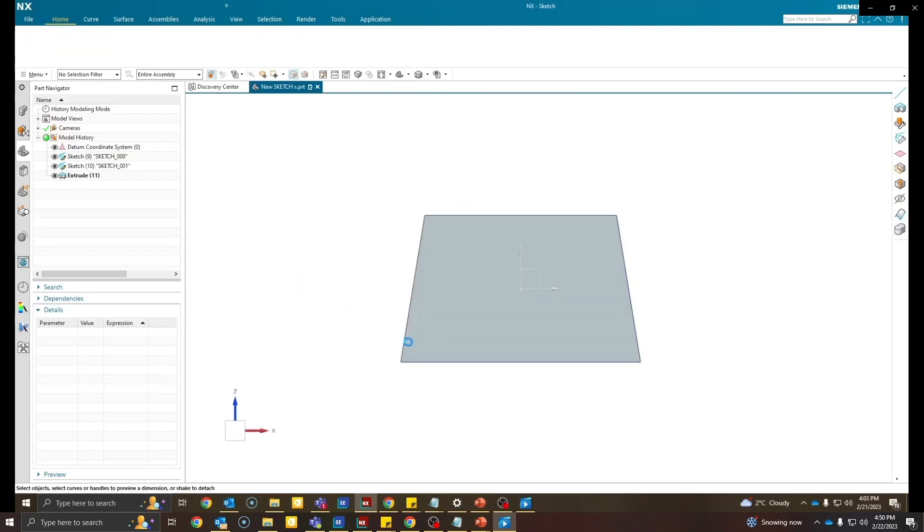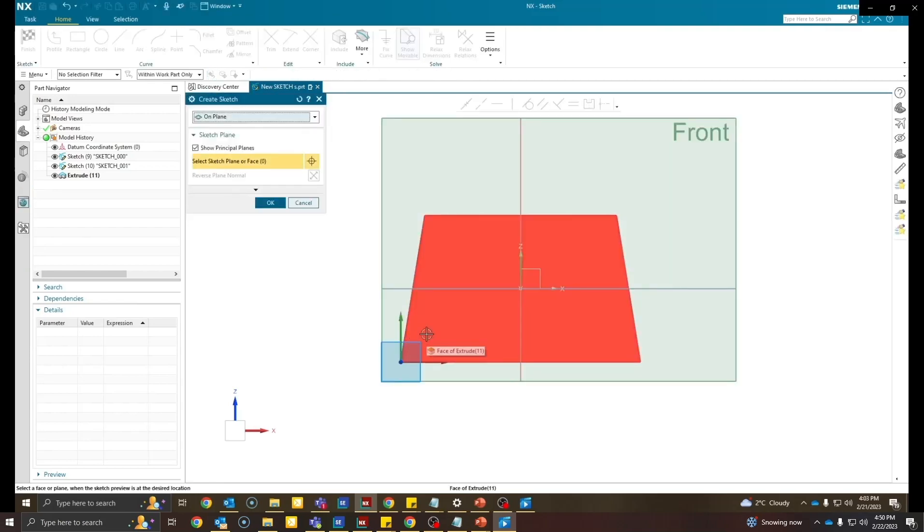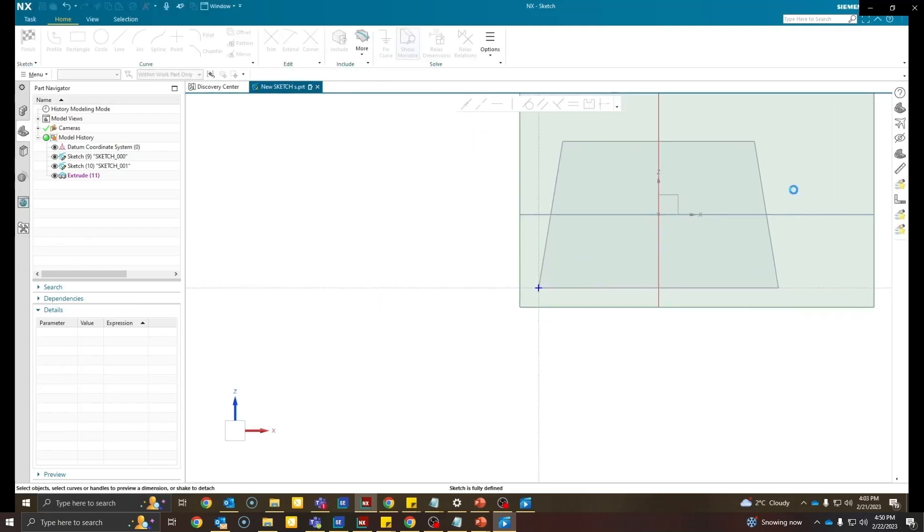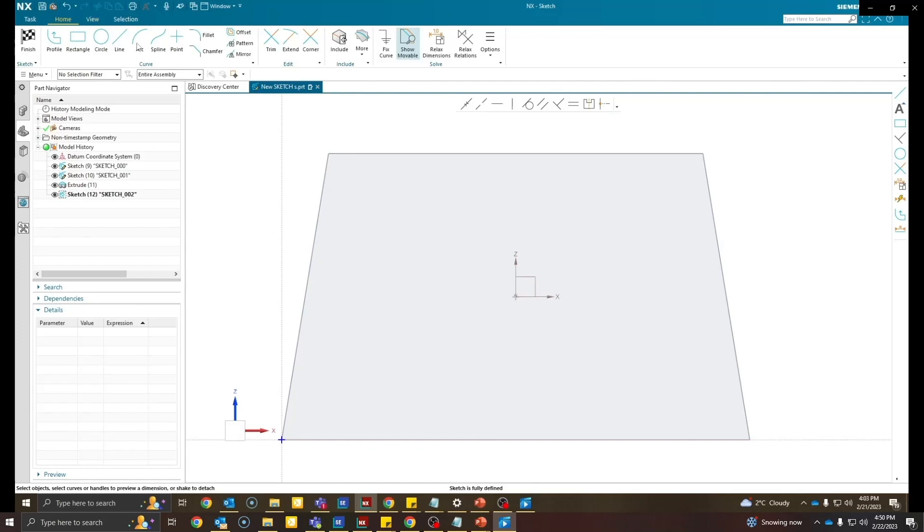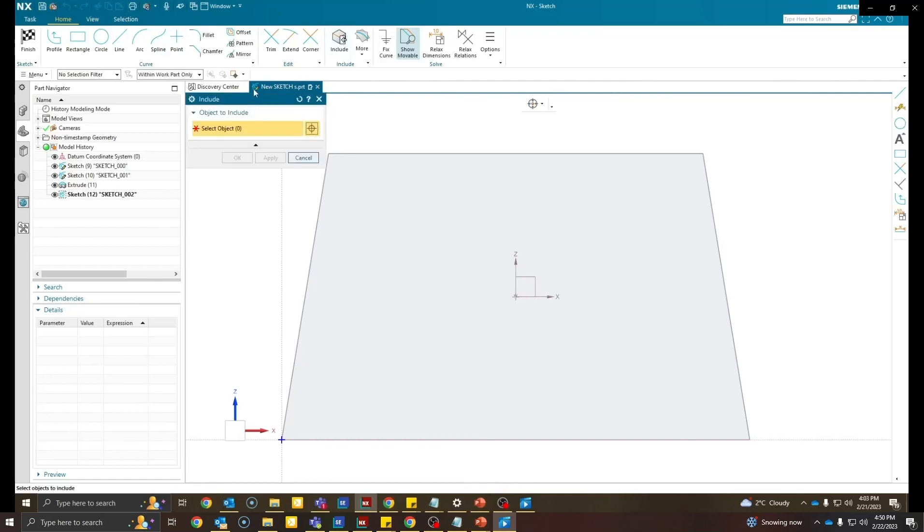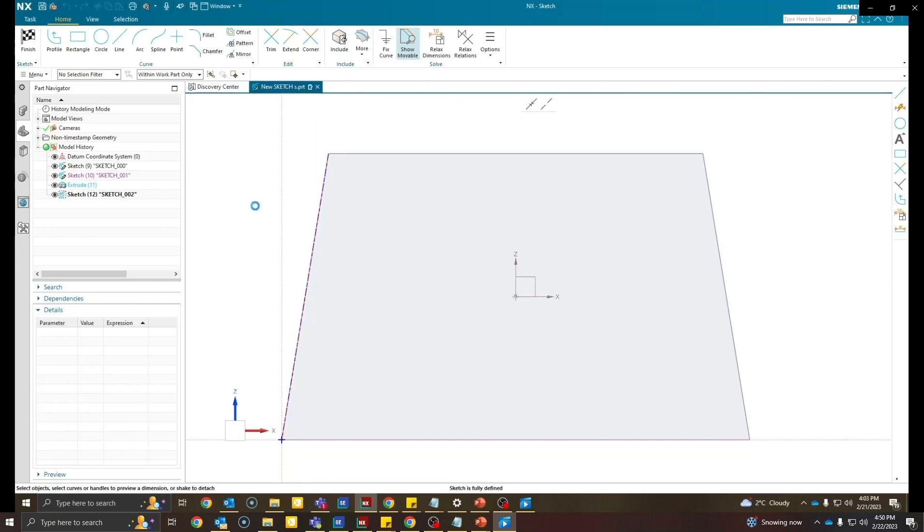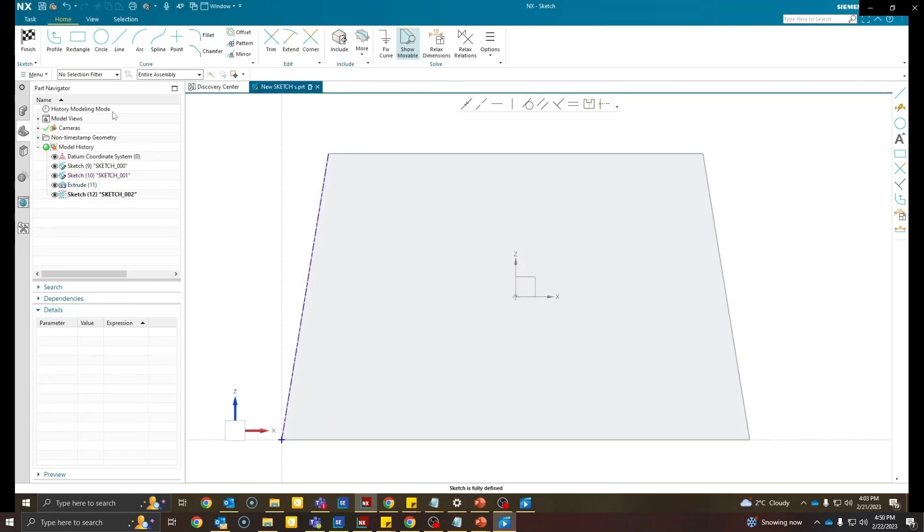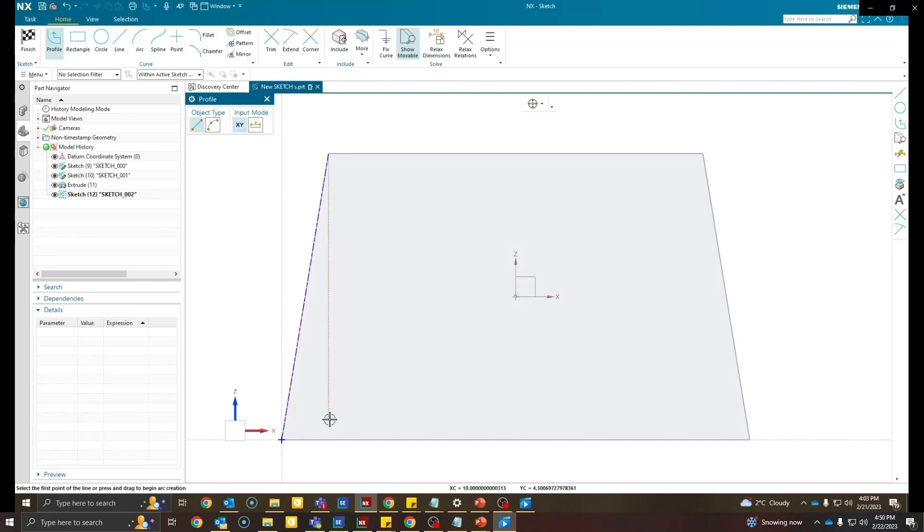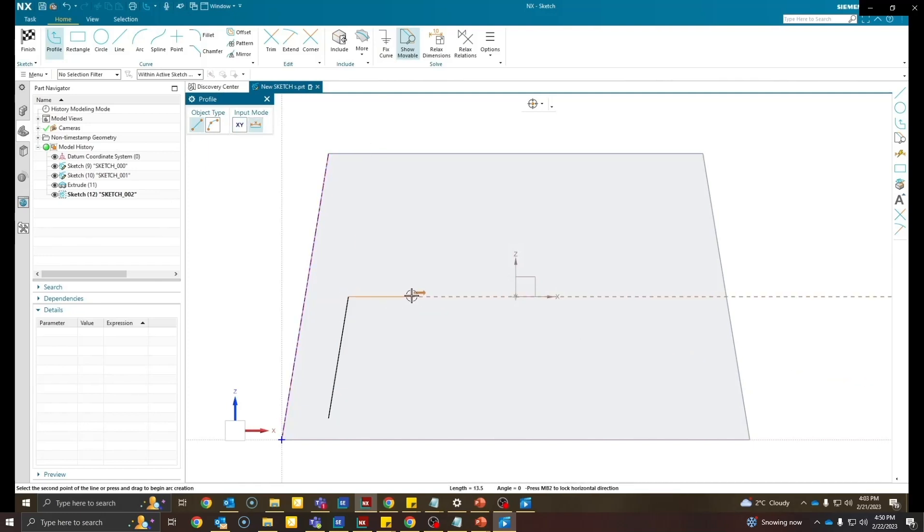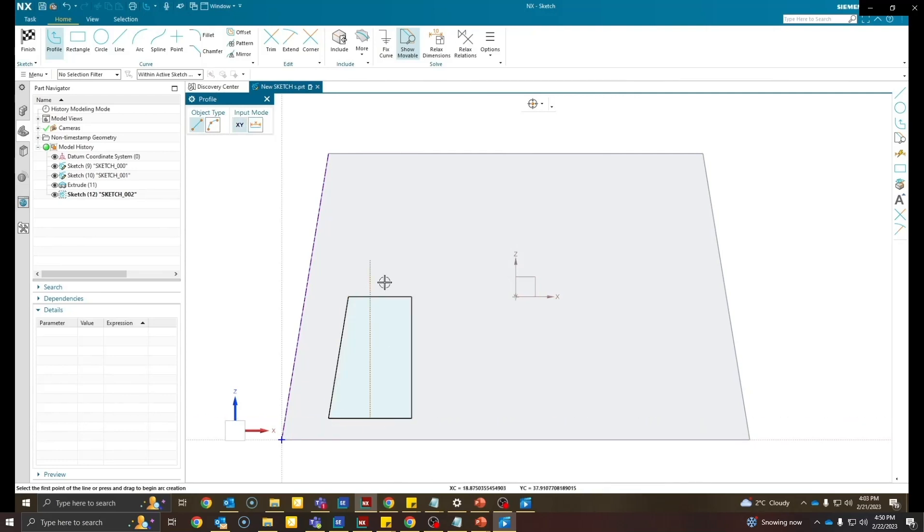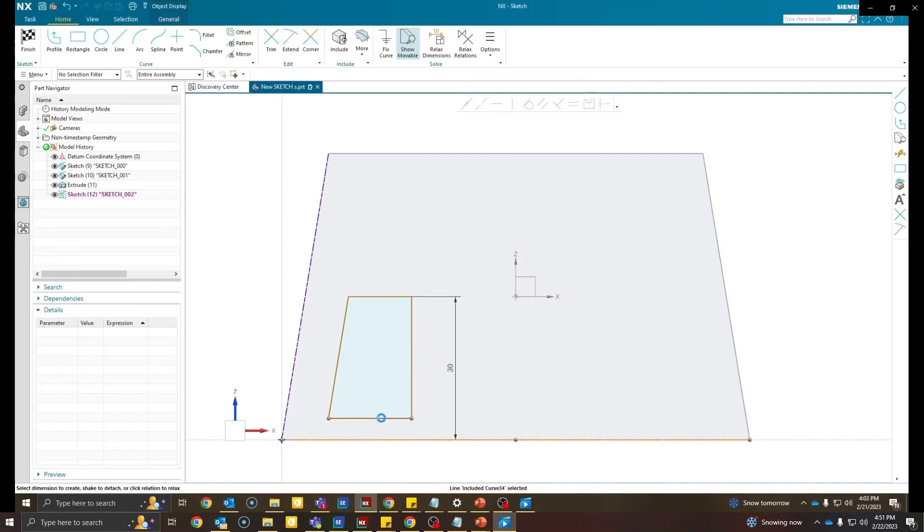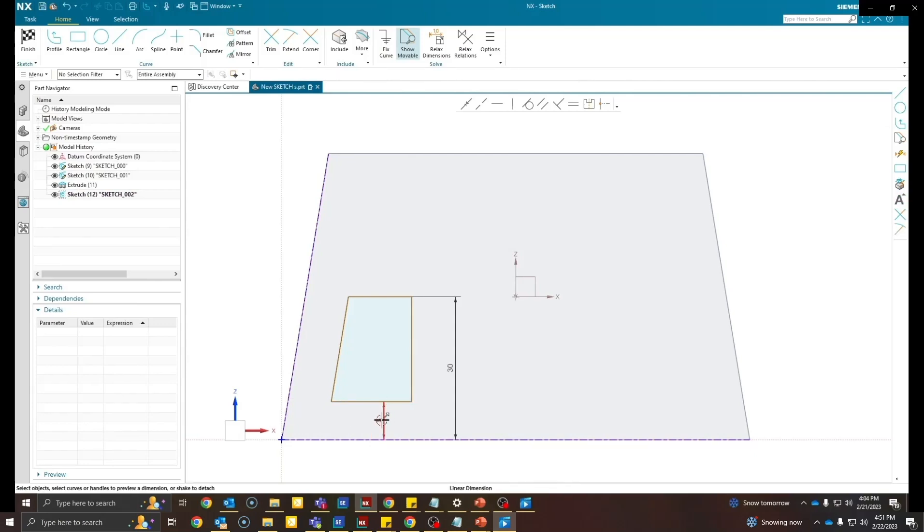Let's create a cutout on the face of this model. In this sketch I will use a command called include command. What it will do is it will add or include the geometry to this existing sketch. While making the sketch I'll make sure that this line is parallel to the edge.